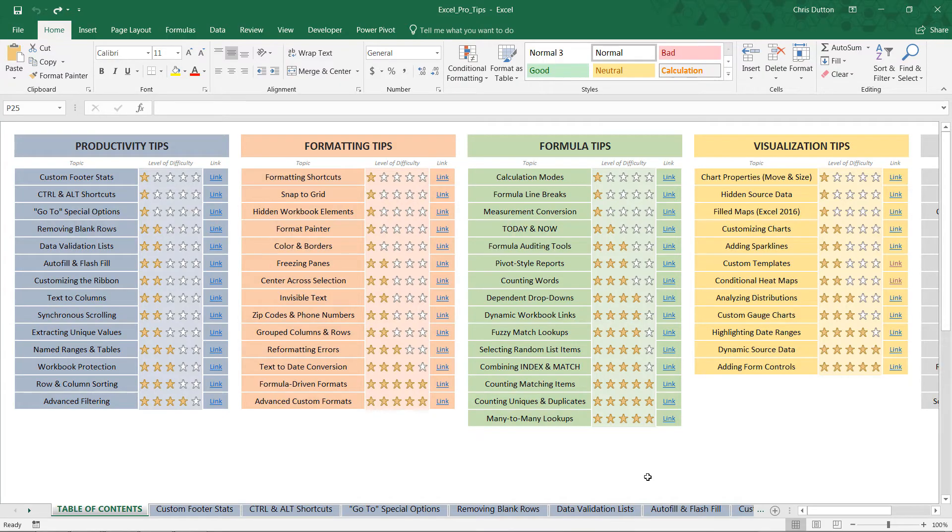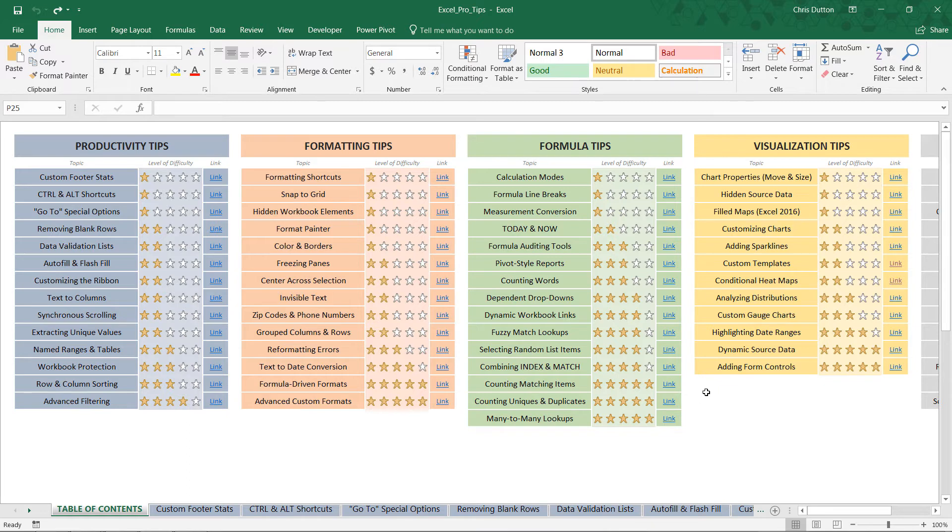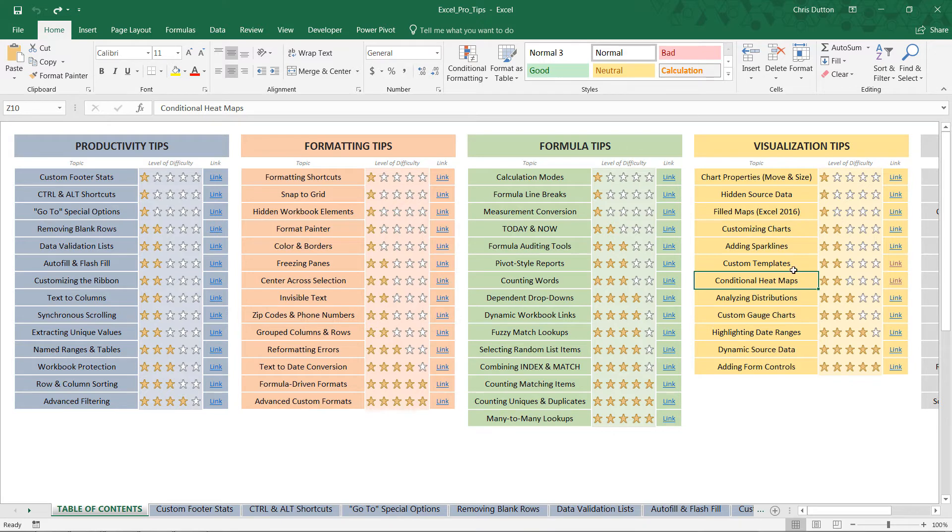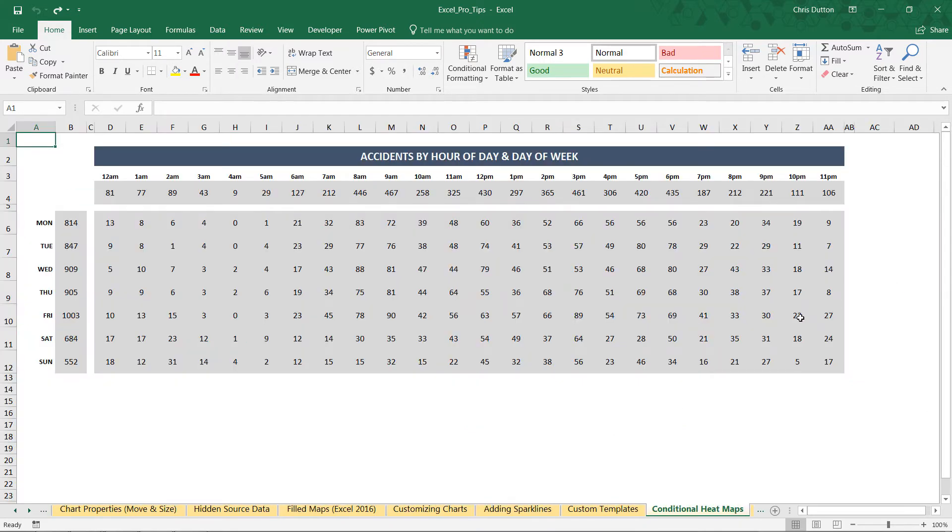All right, so if you've been following along with the course, go ahead and open up your pro tip workbook and look for the conditional heat maps demo. It's a two star demo in our yellow visualization section here. And we'll go ahead and link straight out to that sheet.